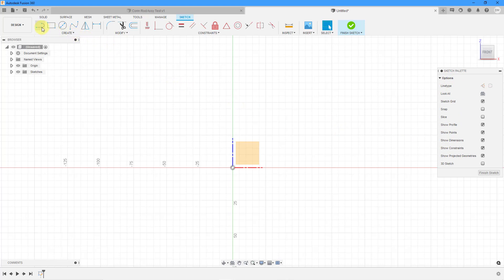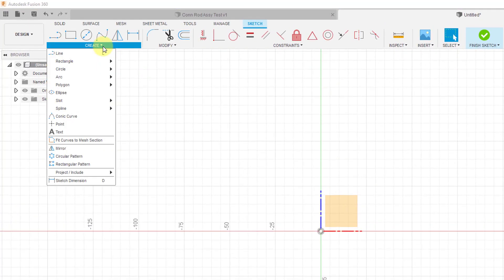In the ribbon you have the basic entities that you are used to creating including your lines, rectangles, circles, lines. We also have the ability to dimension from here. If you go to the create drop-down menu you have a bunch of additional choices.